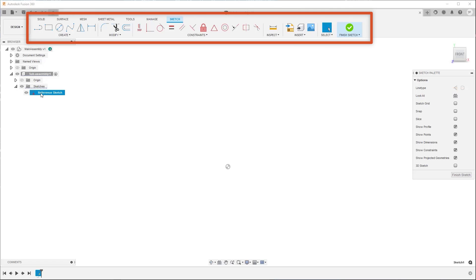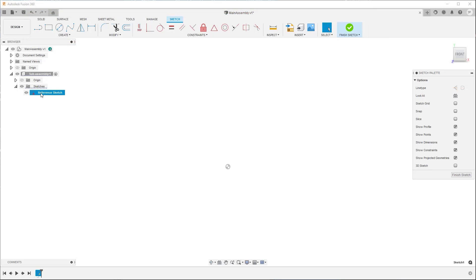The Sketch contextual tab displays on the toolbar and remains there while you edit the sketch. It contains all the tools you need to create, modify, and constrain sketch geometry.